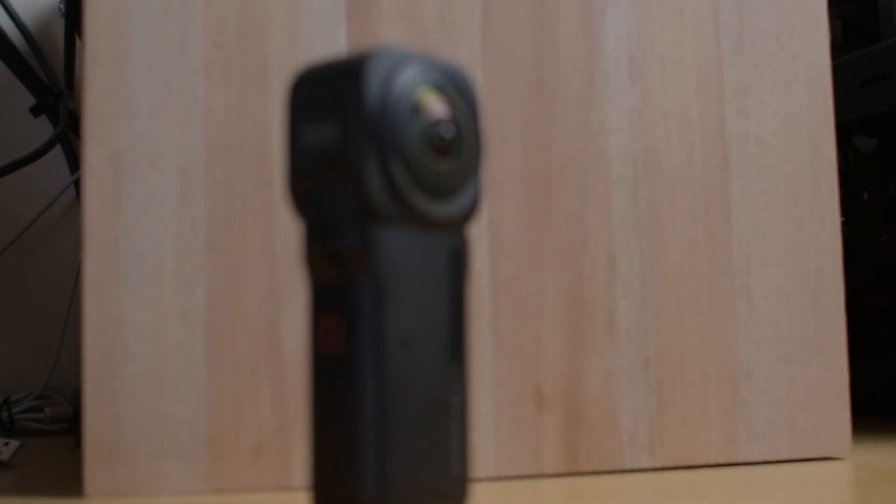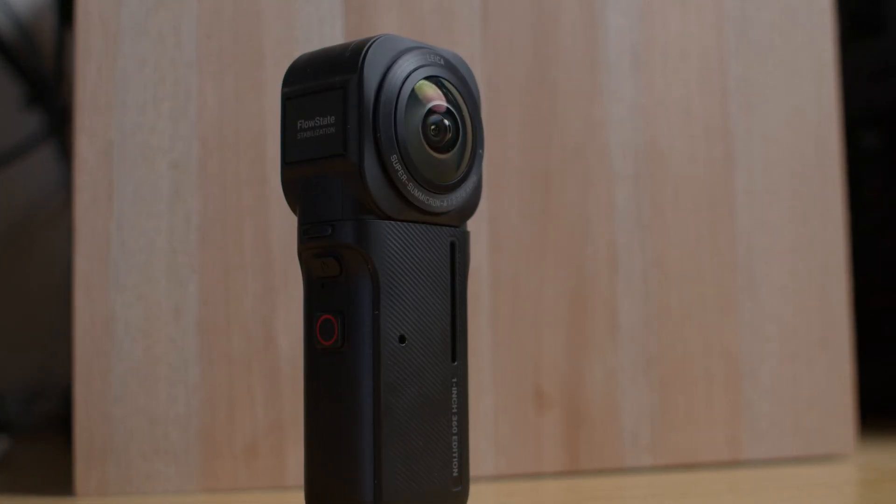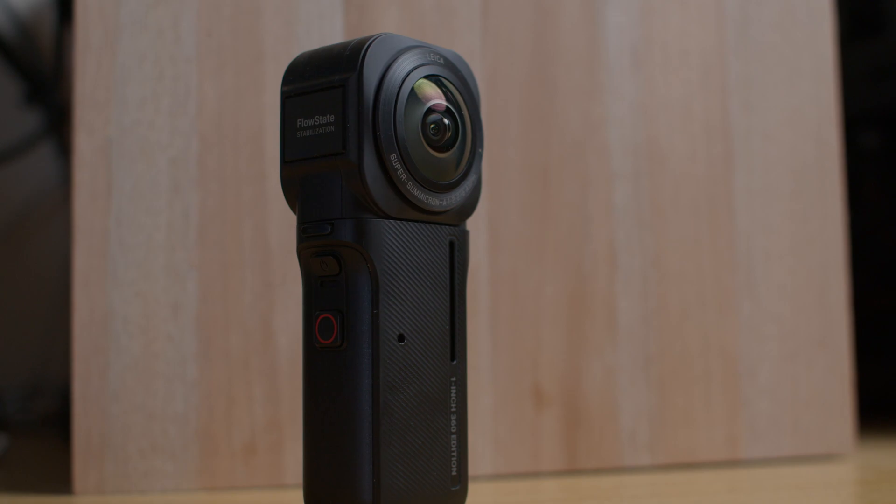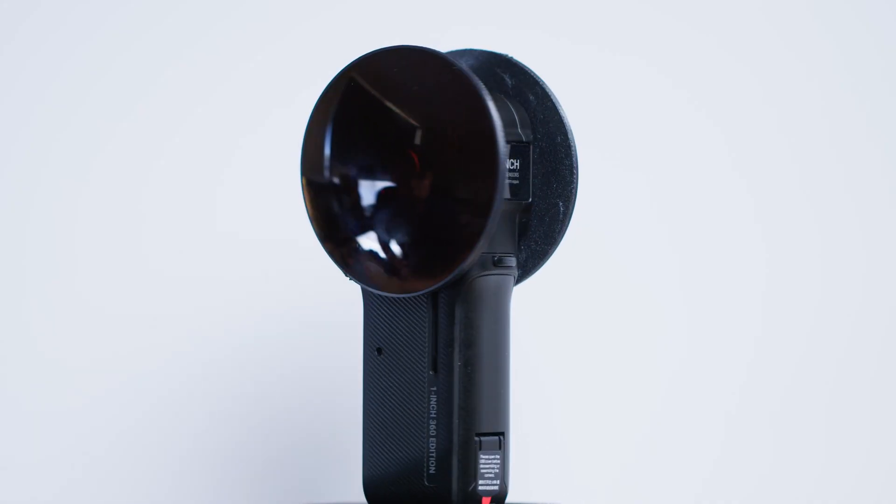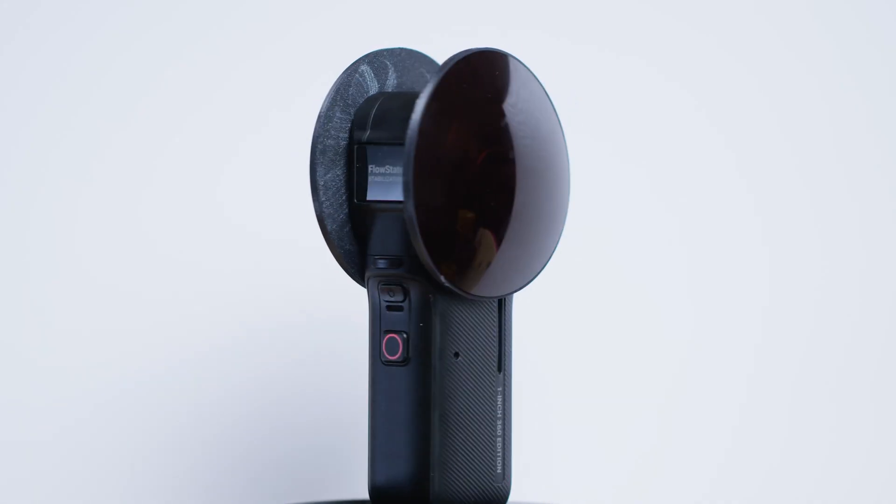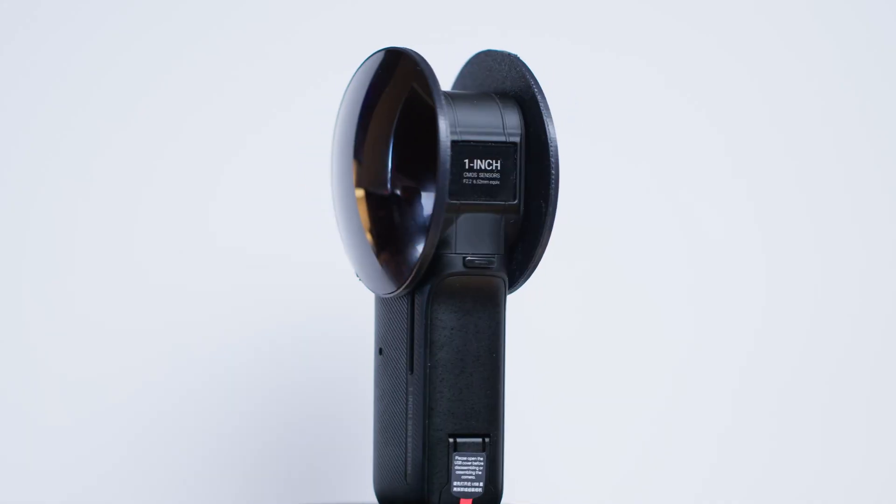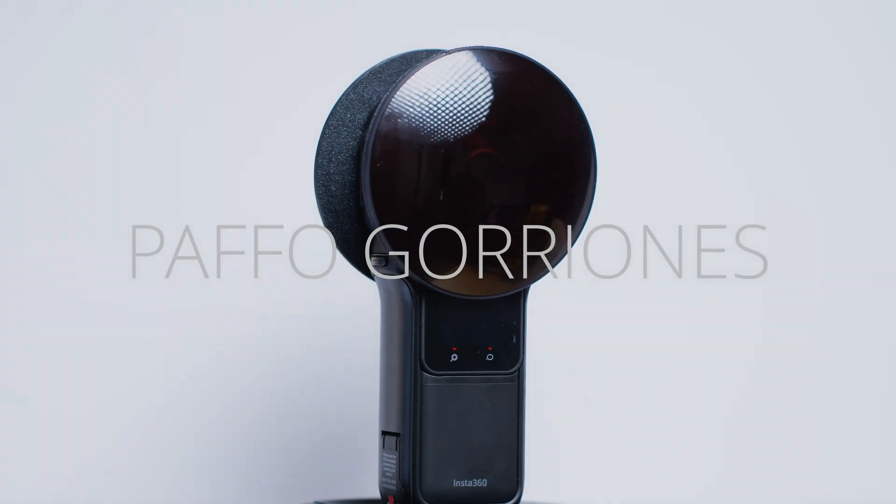Insta360 RS 1 inch, the camera no one wants to make an ND filter for, so we're gonna make our own one today. Ciao everybody, this is Patfo and welcome to my channel.